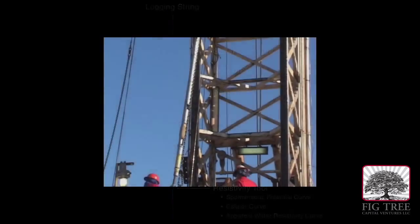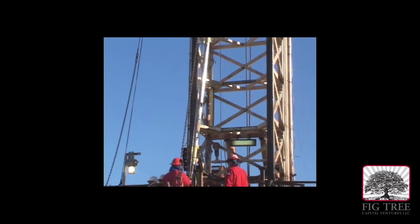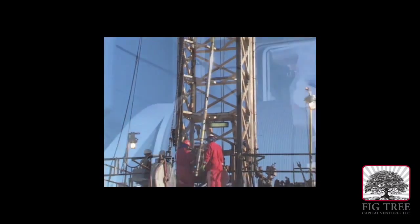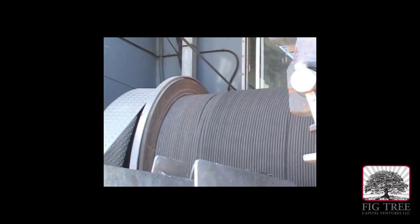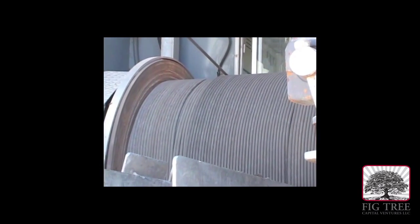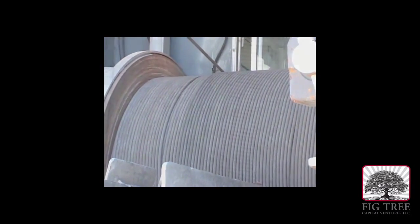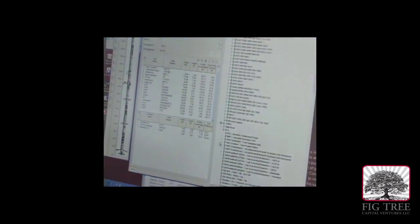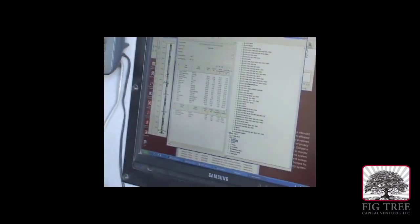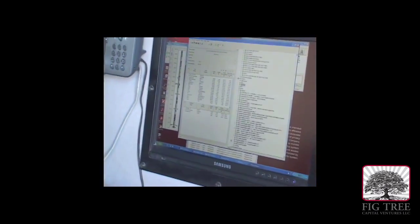The probe is lowered down into the wellbore on a wireline until the top of the probe is below the target depth. The process is carefully monitored by the well logging crew and geologists.